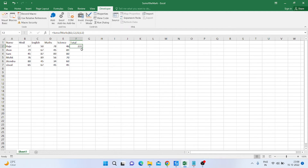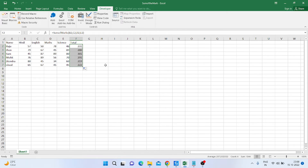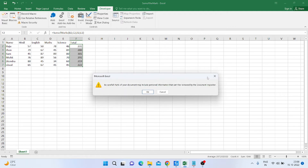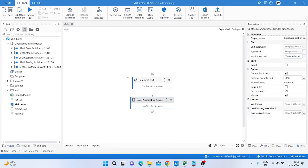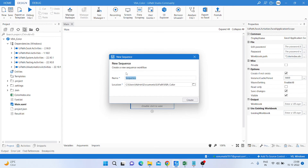I apply the formula to all six entries — rows one through six — and you can see we get the total for all of them. That is the way to calculate the sum using VBA. Now I open UiPath, create a new sequence, and name it 'Mark Total'. Then I click Create.